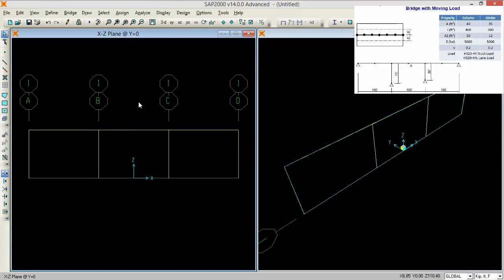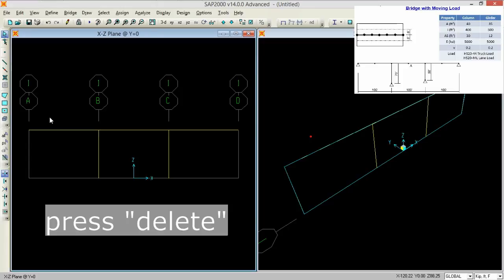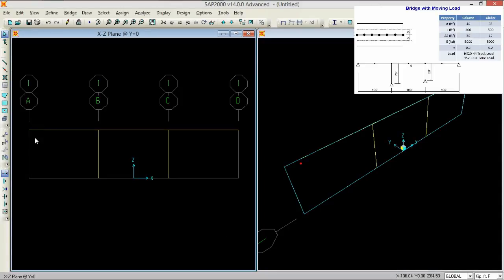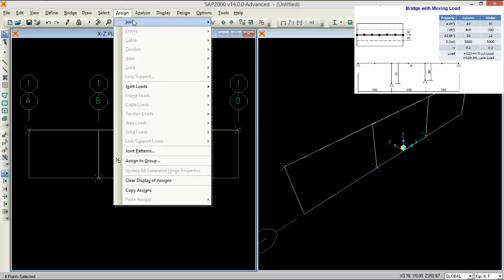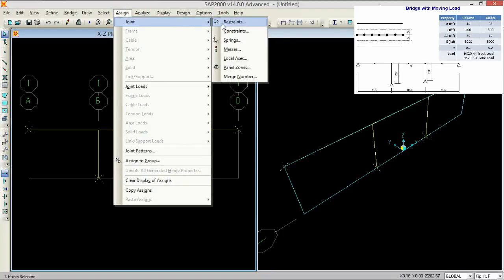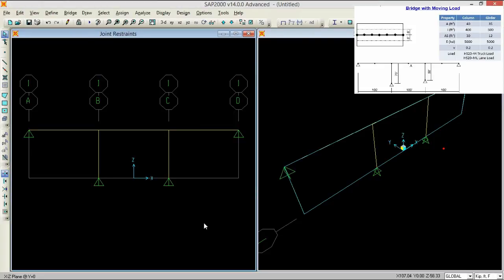Now to gain the shape of our bridge, we will need to select this and this and press the delete button to remove. So now what we have to do, we need to assign the restraints for that. I am selecting these 4 joints and going to assign and joint, then selecting hinge and pressing OK.